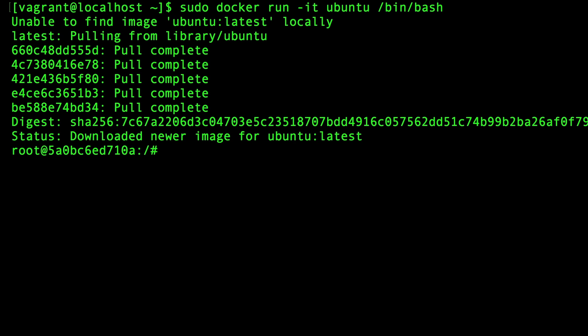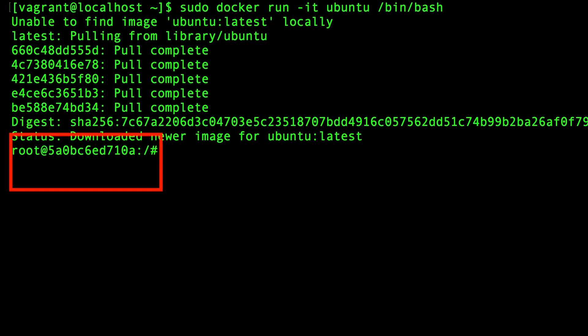The next time it runs, it's going to see if that image has changed since it was last downloaded. If it hasn't, then it's just going to use that local version because it already exists locally. So the image is now downloaded locally. And if you notice, the prompt has changed. Look up here and notice where it says vagrant at localhost. That's the bash prompt for our CentOS. And down here, it says root at followed by the first several characters of the container ID. This is the bash terminal inside of our Ubuntu container.